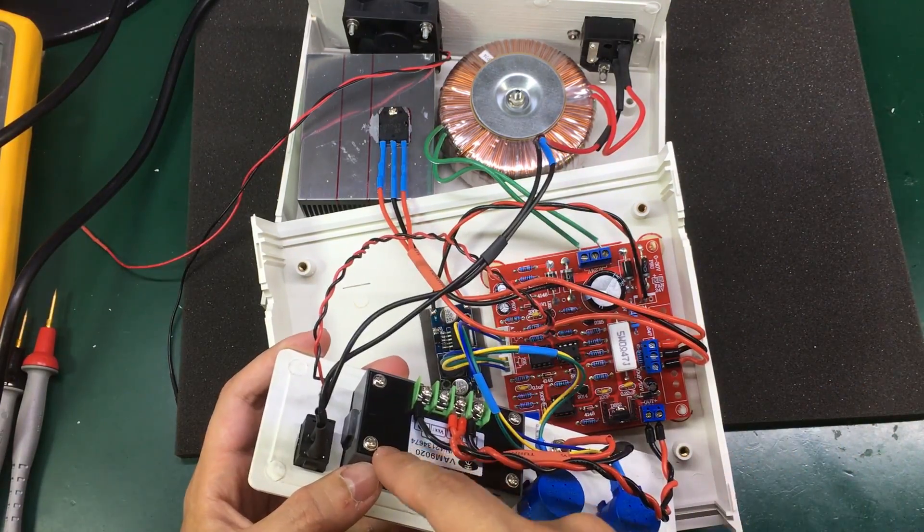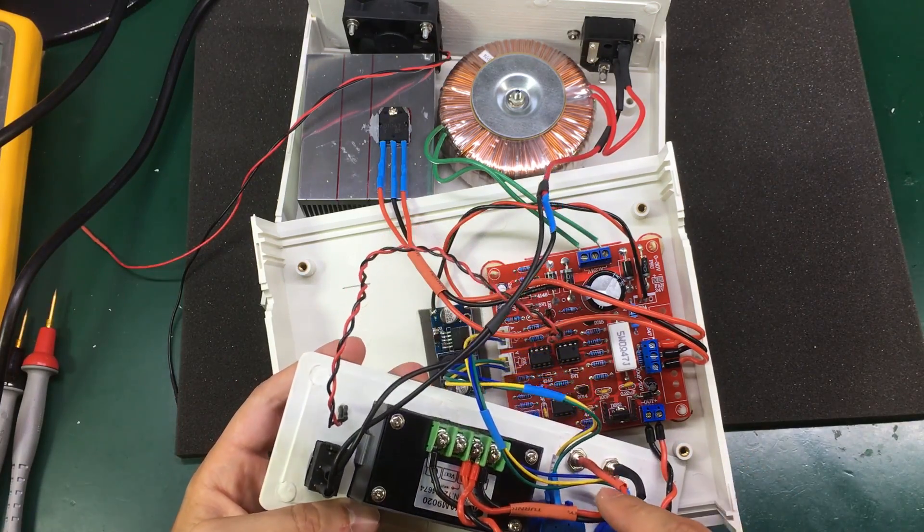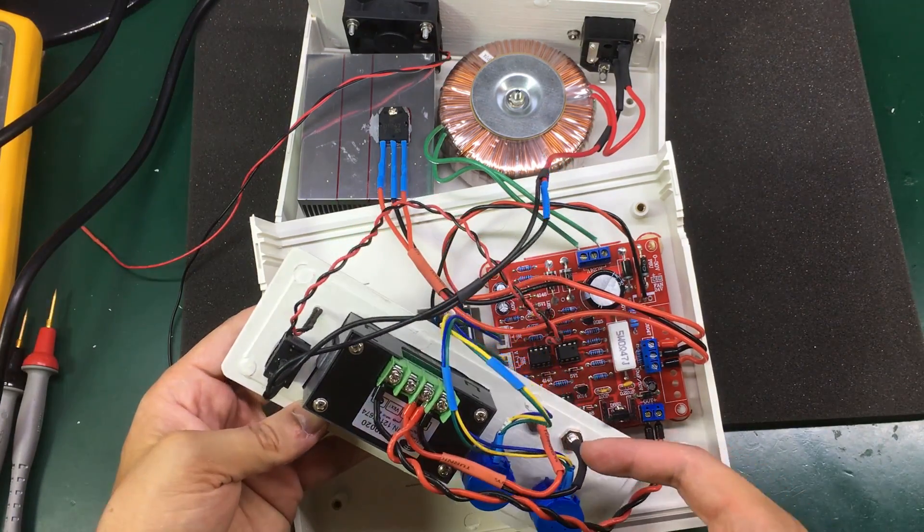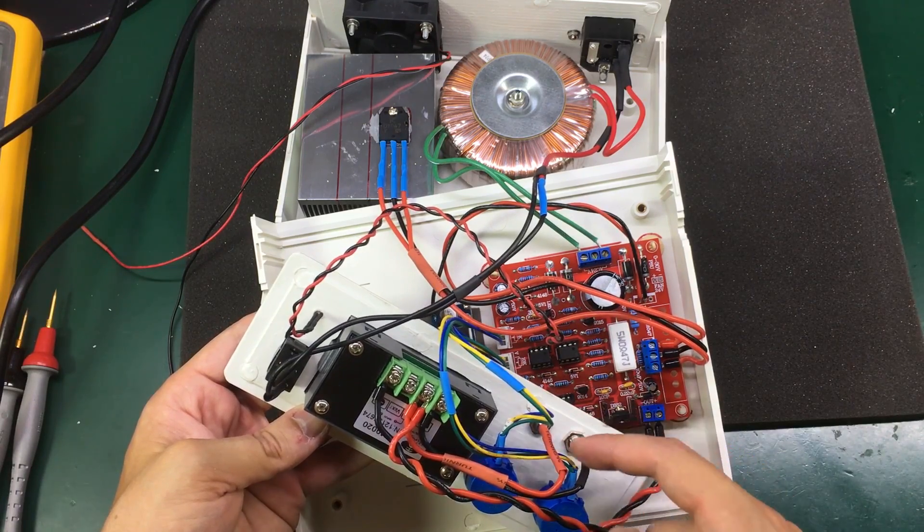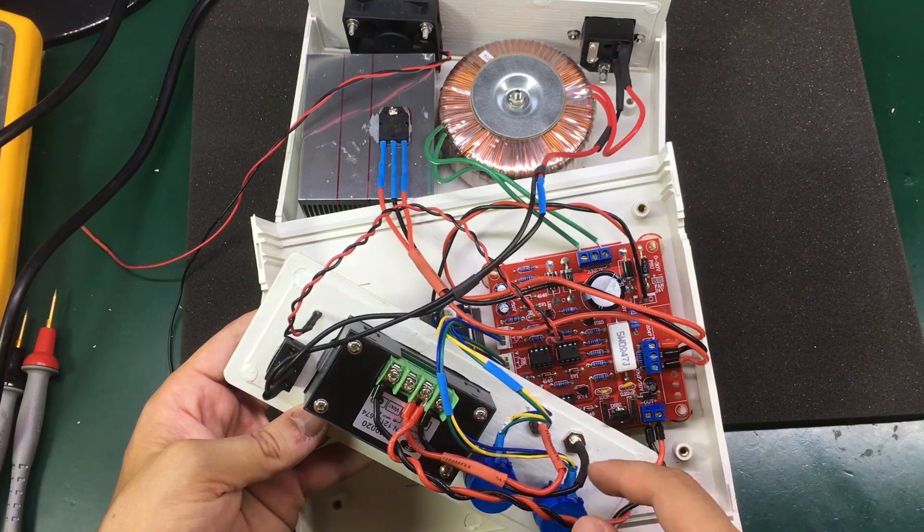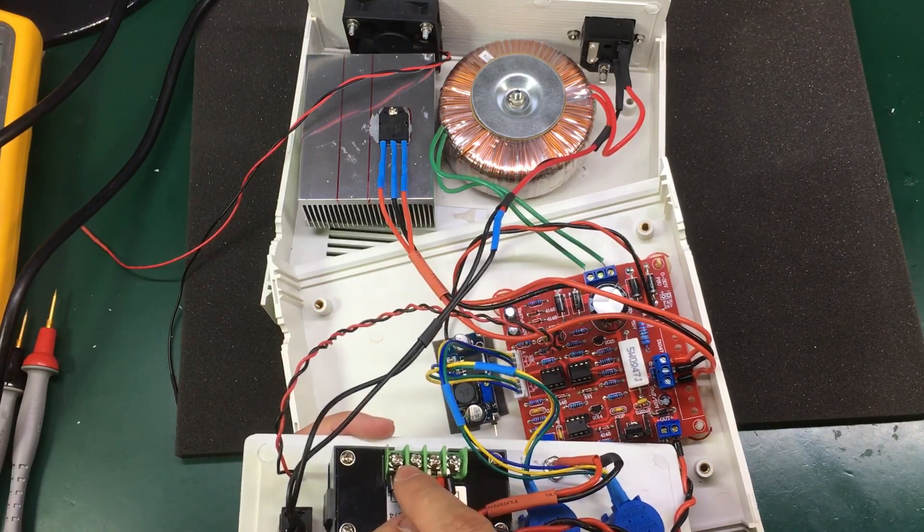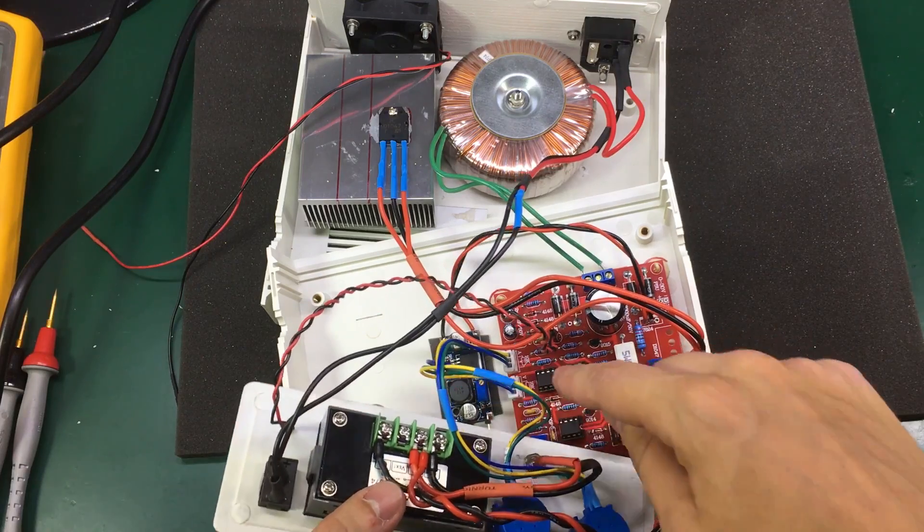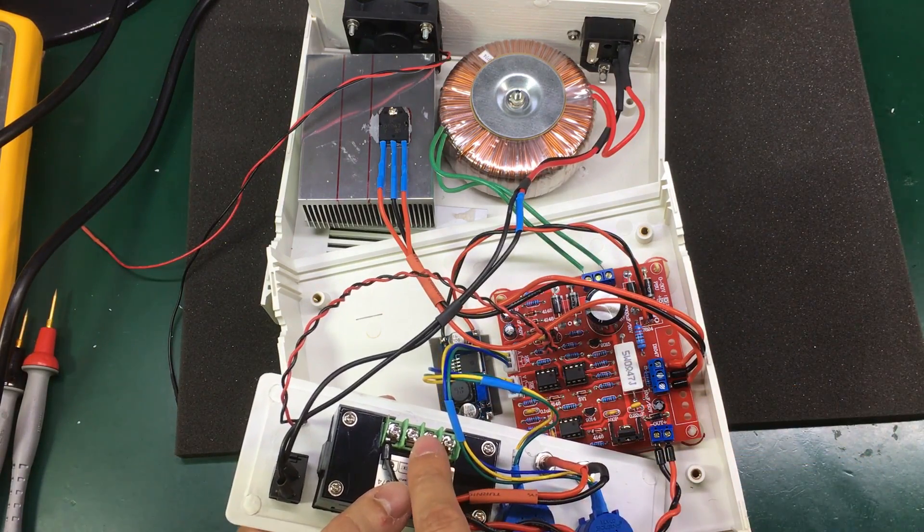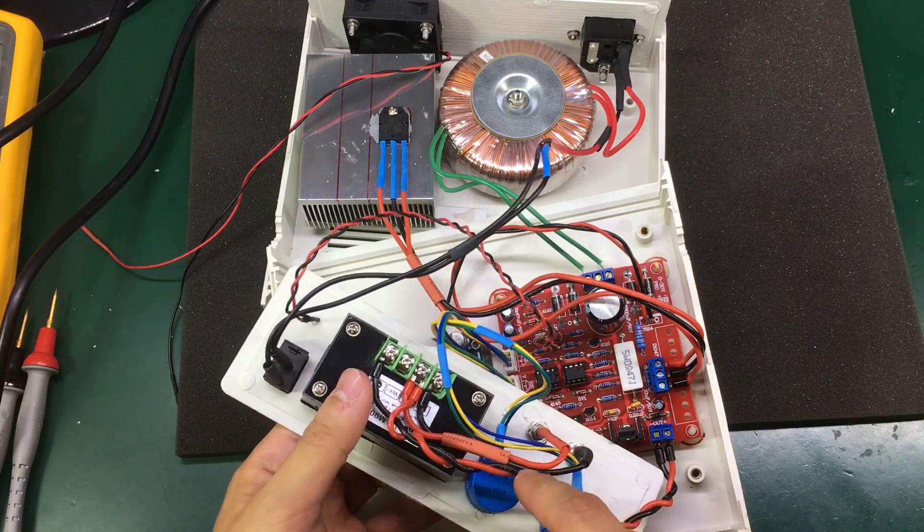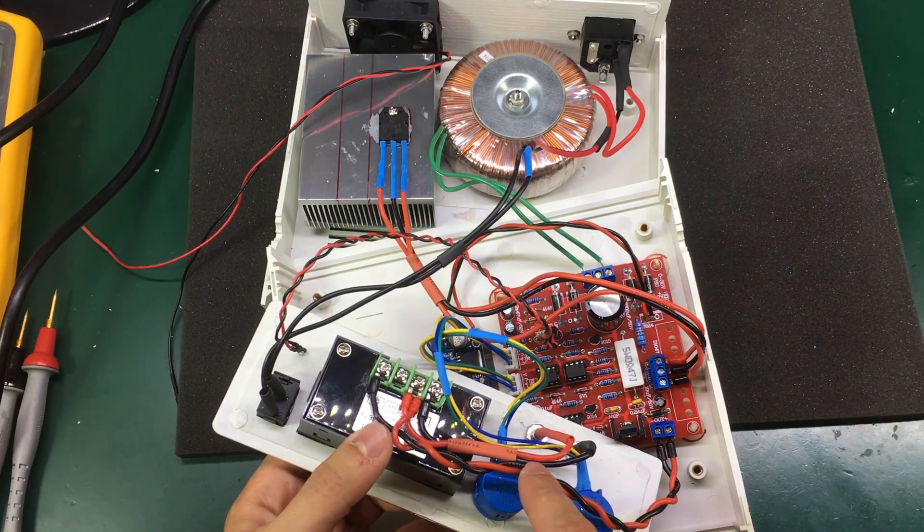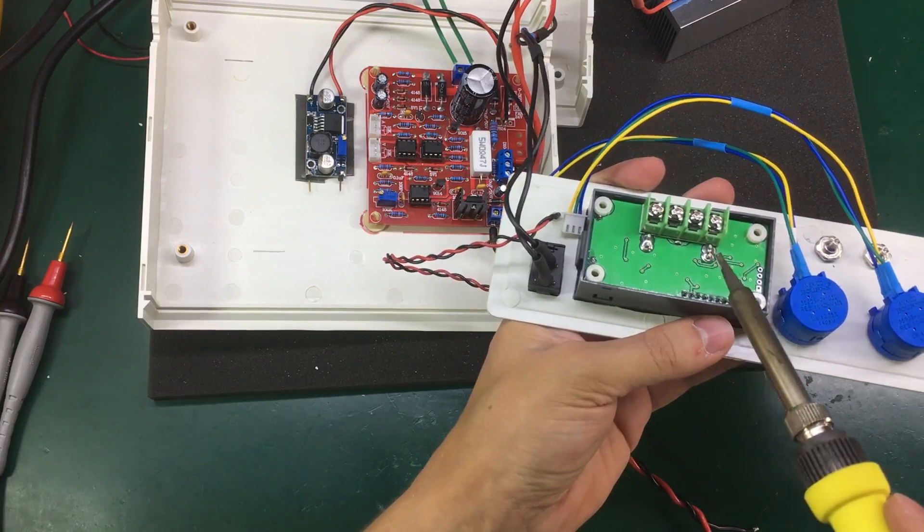These three wires right here are for the power transistor which is stuck to the heatsink. The output of the power supply coming from this connector right here goes through the panel meter through these thick wires and then comes out of the panel meter and goes to the four millimeter connector once again through these thick silicon wires.